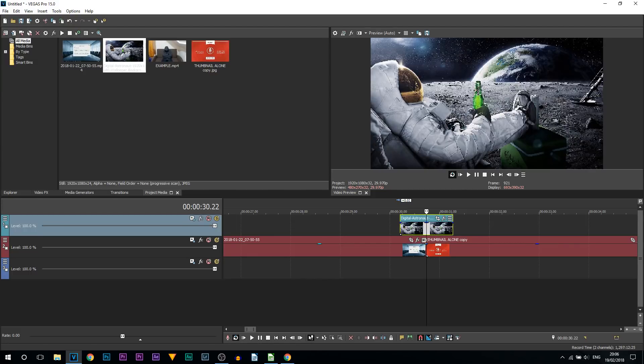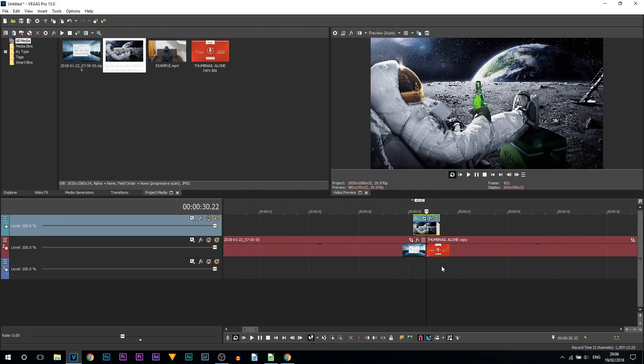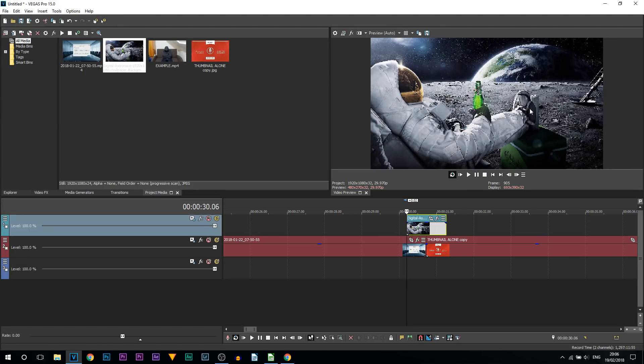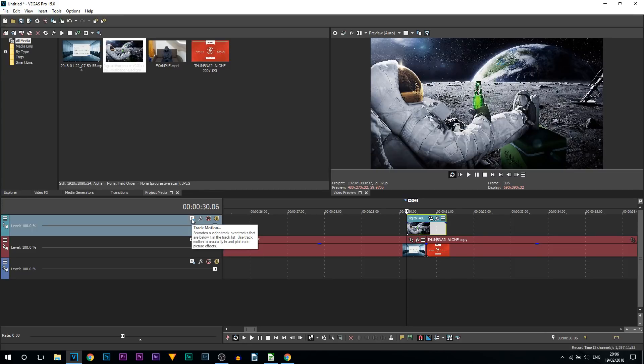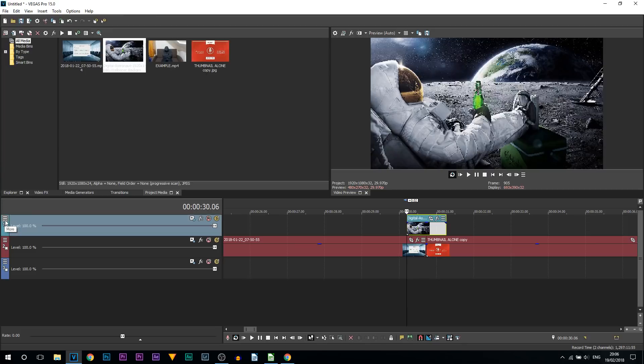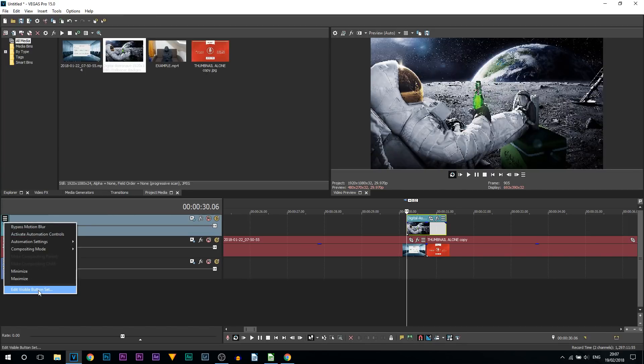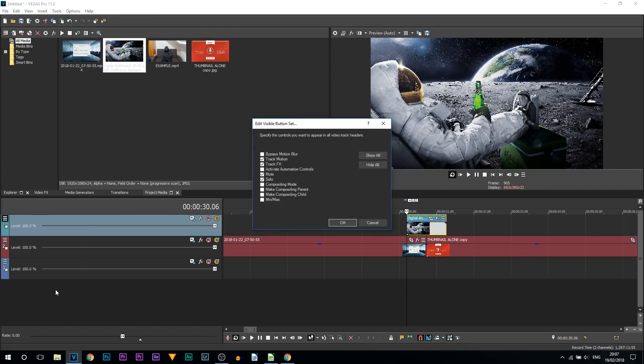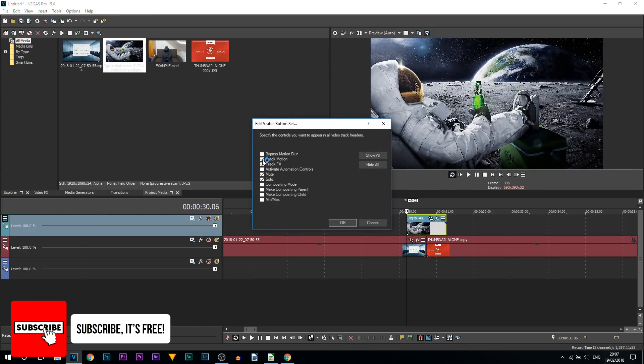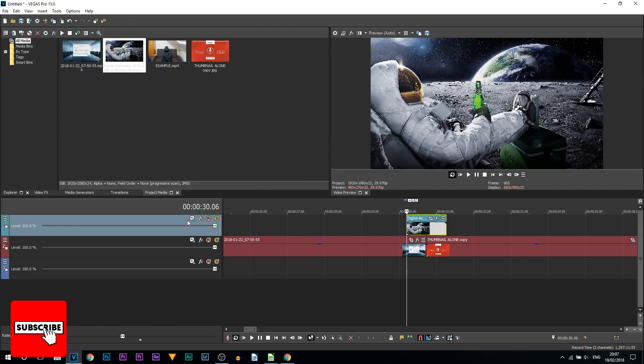The next thing you're then going to do is simply create some movement with this image in order for the transition to work. For this we're going to be using the track motion. You may not see it, and if you don't, come over to the three lines over here, select that, come to edit visible button set, and where it says track motion make sure it has a tick next to it. Select okay and you'll see it here.